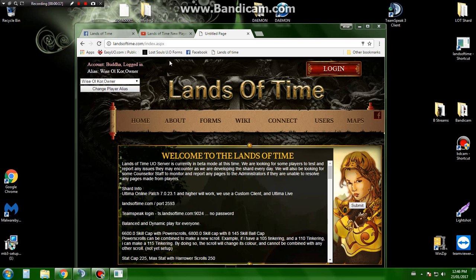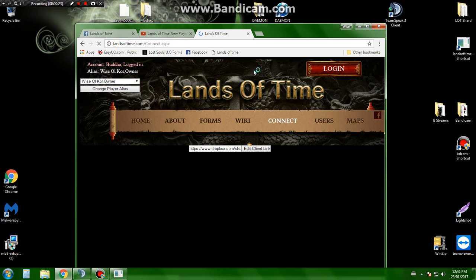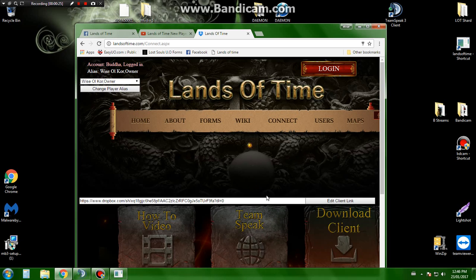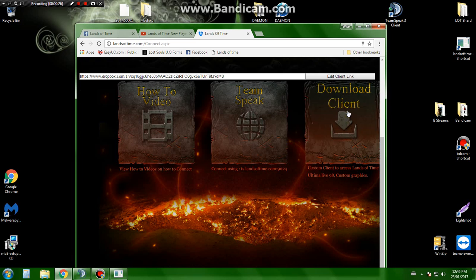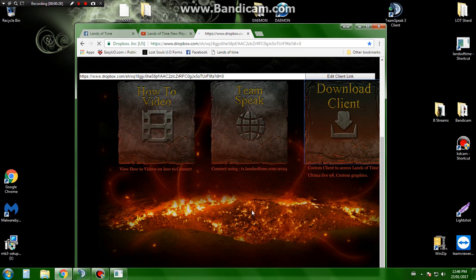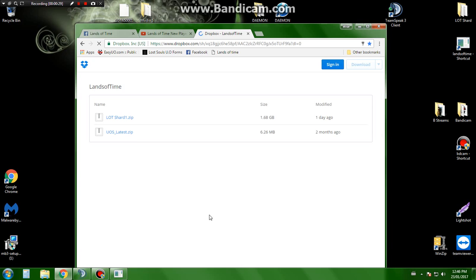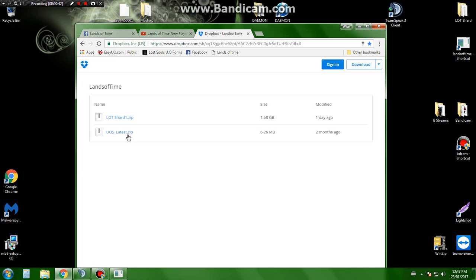So I'm on the website landsoftime.com. From there you can just go to connect, go to the download client, and I'm pretty sure you'll want just the LOT sharp file. That is your UOSTEN if you do need it, but I do believe that it's included in with the share file.